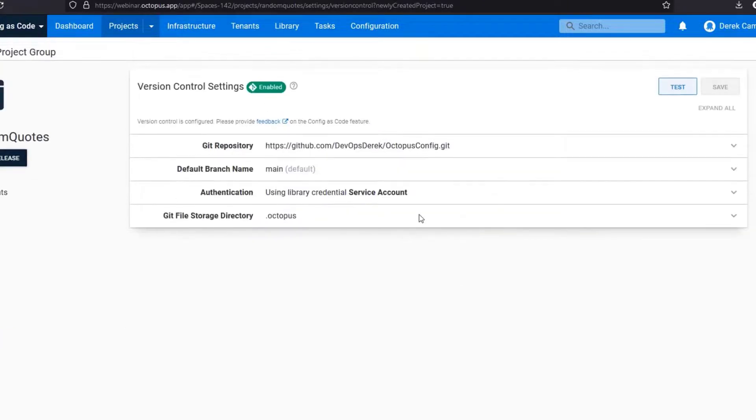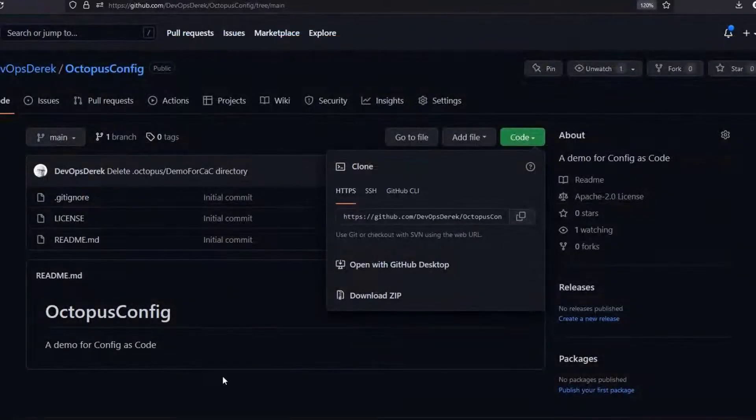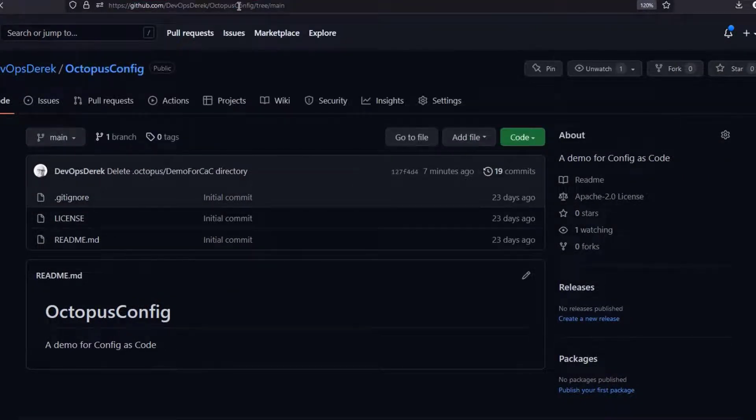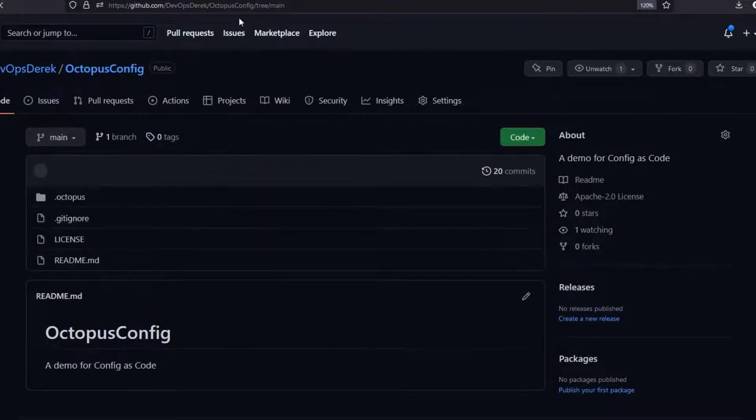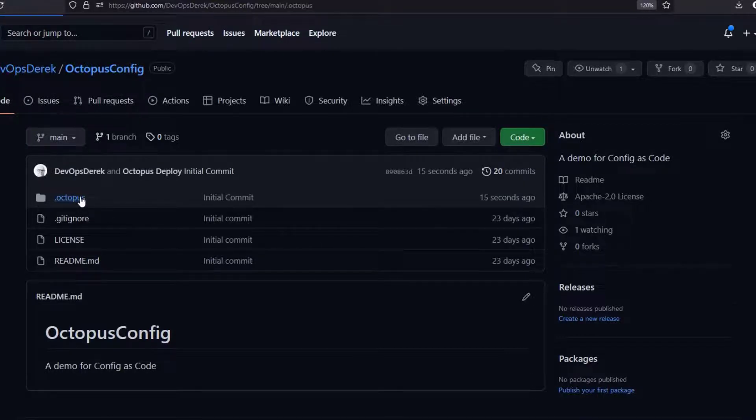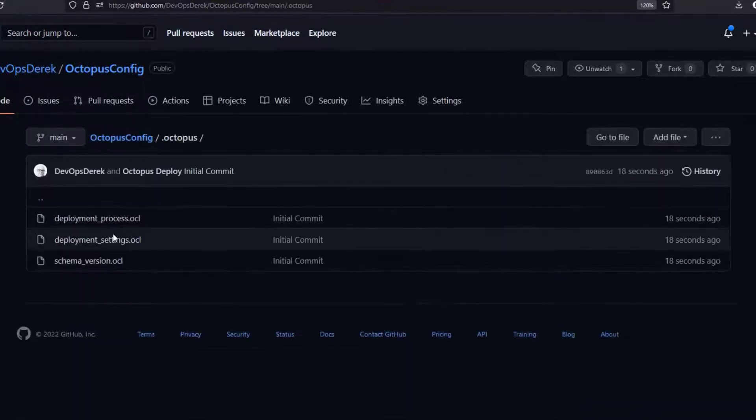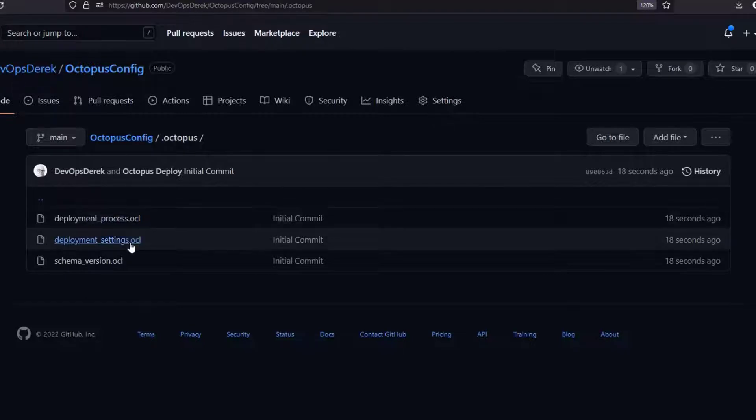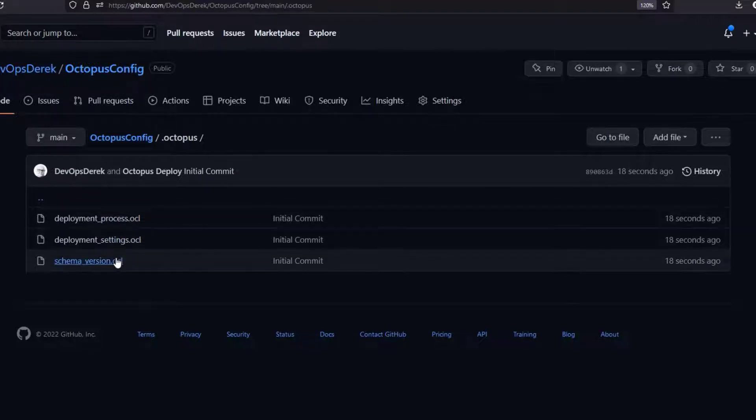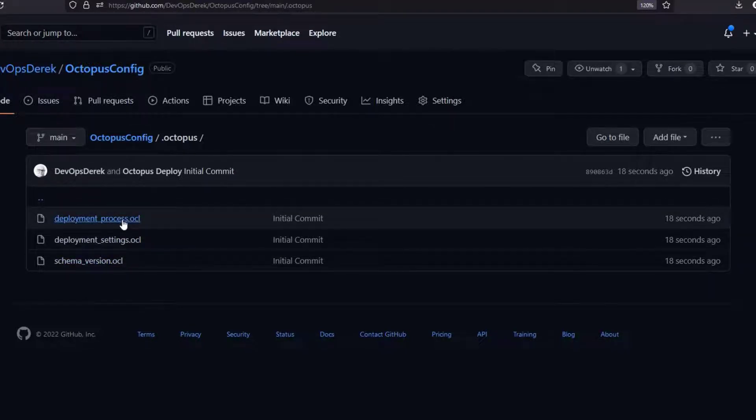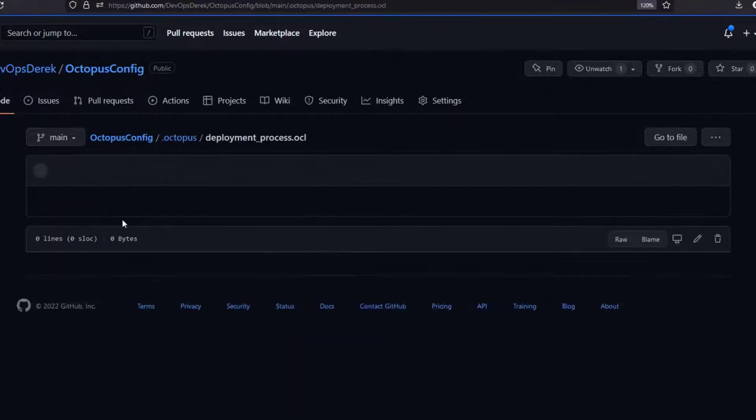At this point we're going to come over to our repository and refresh it. As you can see we have the .octopus folder. Three files are generally created: your deployment process, your deployment settings, and the schema version.